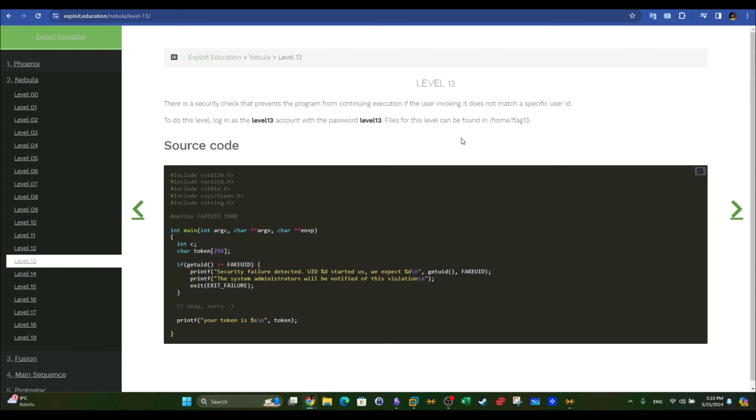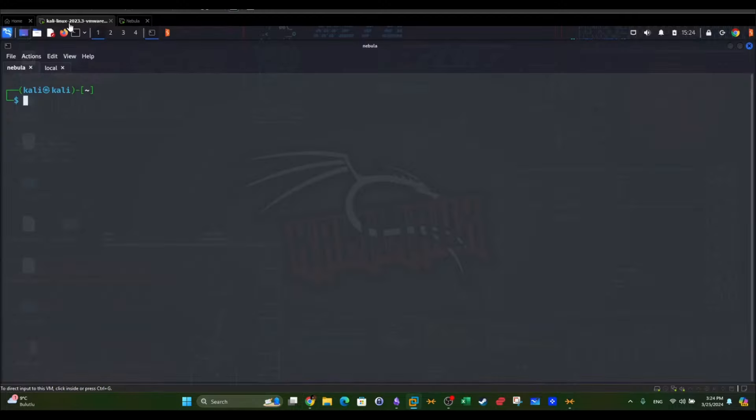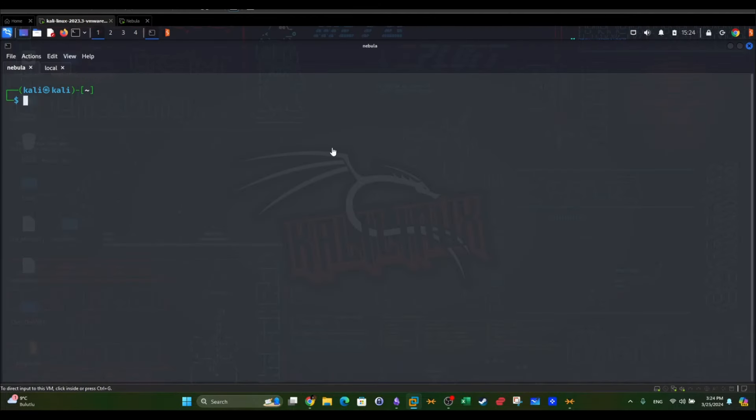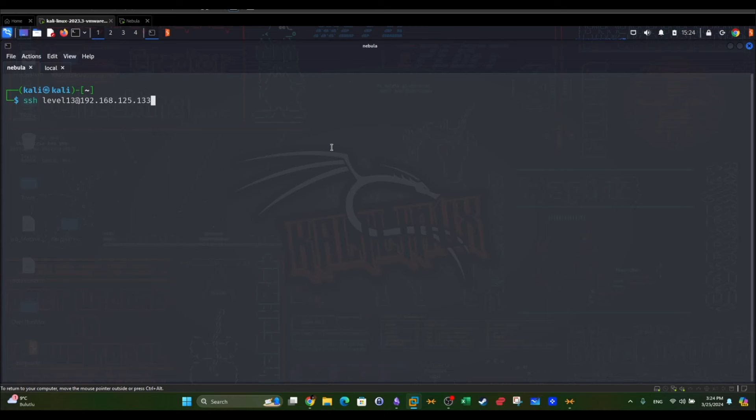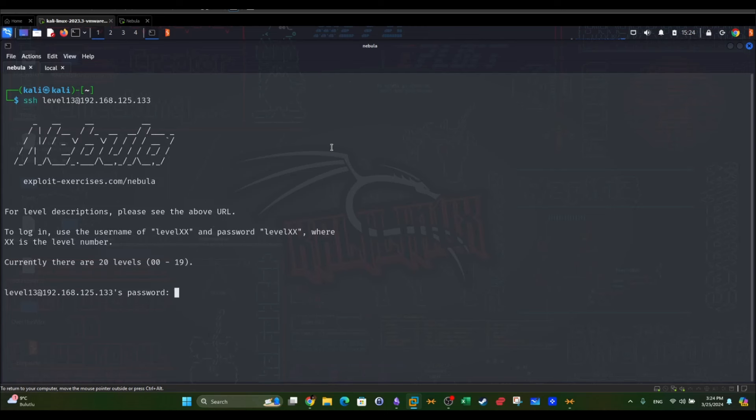Today we're going to continue with what we started in the last video. I have Nebula running, and I have my own workstation Docker machine. From here I'm going to log in as level 13. The password is level 13.